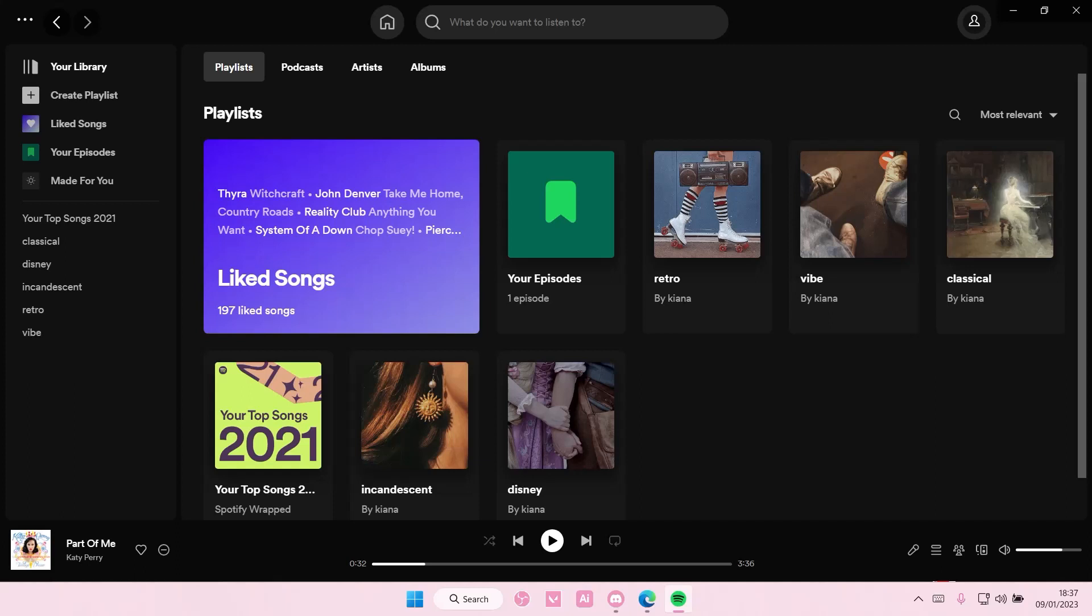So either create a playlist or open a playlist that you have already created. I'm just going to open up this Disney playlist.